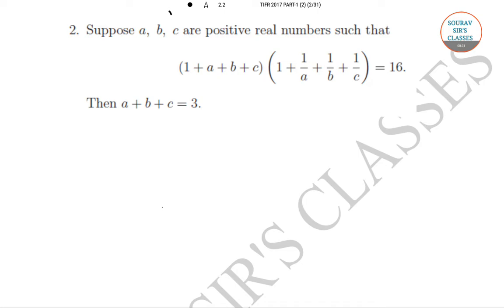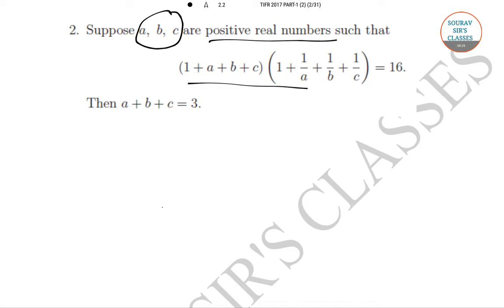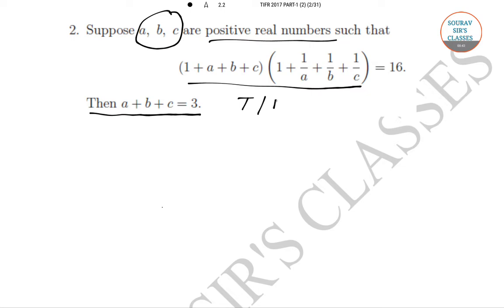In question number 2, it has been given that a, b, c are positive real numbers such that (1 + a + b + c)(1 + 1/a + 1/b + 1/c) = 16. We have to determine whether the statement a + b + c = 3 is true or false.